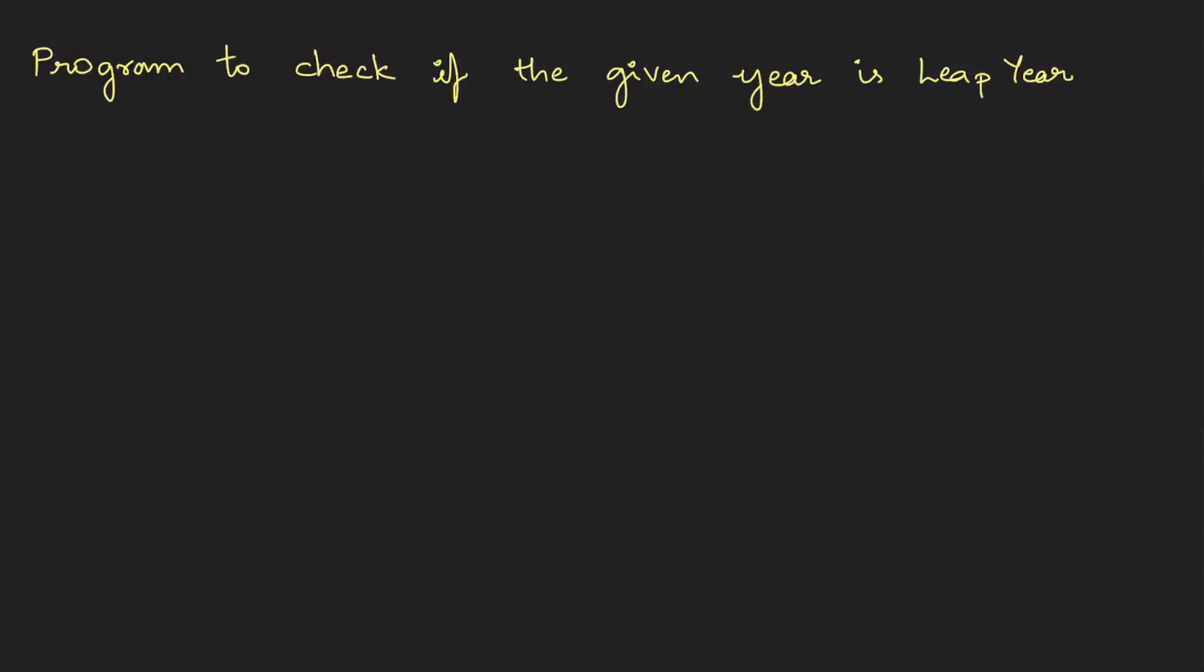Program to check if the given number is a leap year. So here the logic for the leap year is we need to check two things. The first one is the given year we're going to divide it with four and we're going to see whether it has a remainder or not. Apart from this, it also needs to satisfy